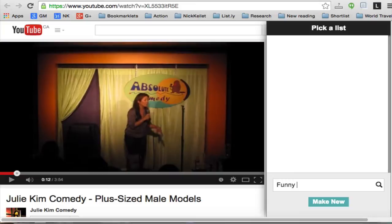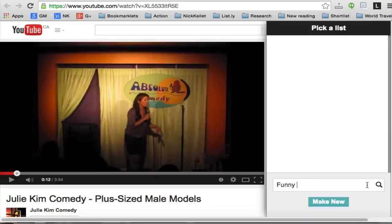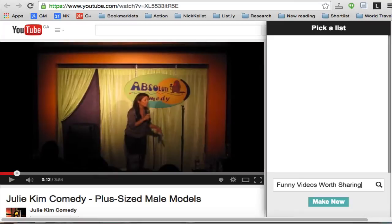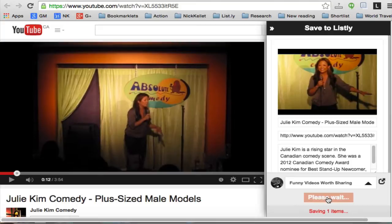I start typing and you'll see it part-matches. I type in 'funny videos worth sharing' and that doesn't match anything, so I could create a new list — just to show you that a bit more slowly. You'll see it part-matches up to 'fun' and finds two matching lists. I don't want those, so I'm going to make my own. I type in the title of the list I want and click 'Make New.' That list is now created and I click Save — this video is being added to that list on Listly.